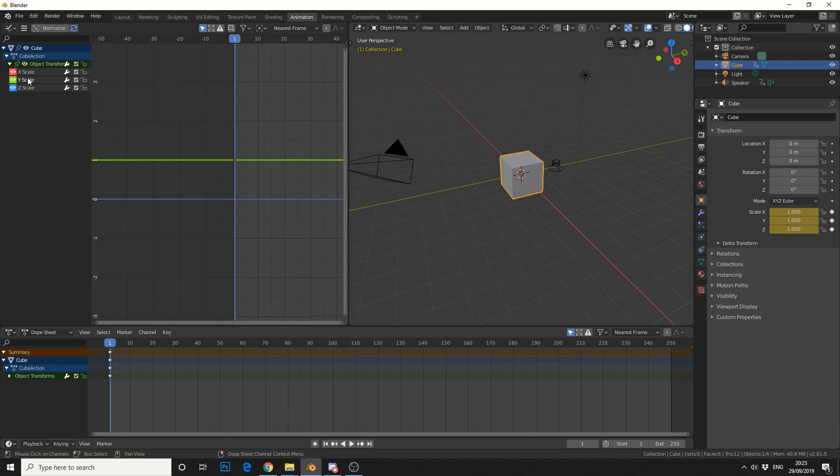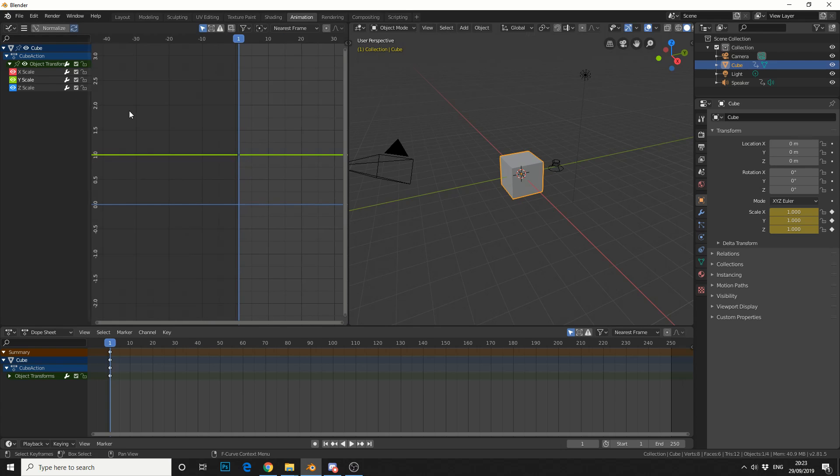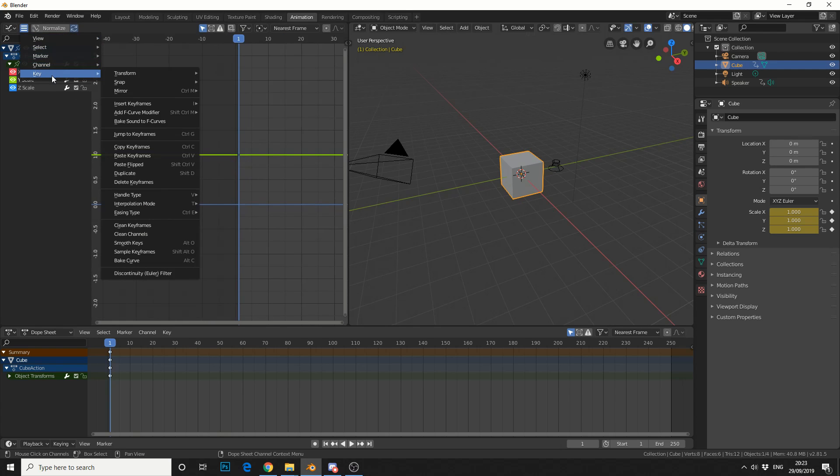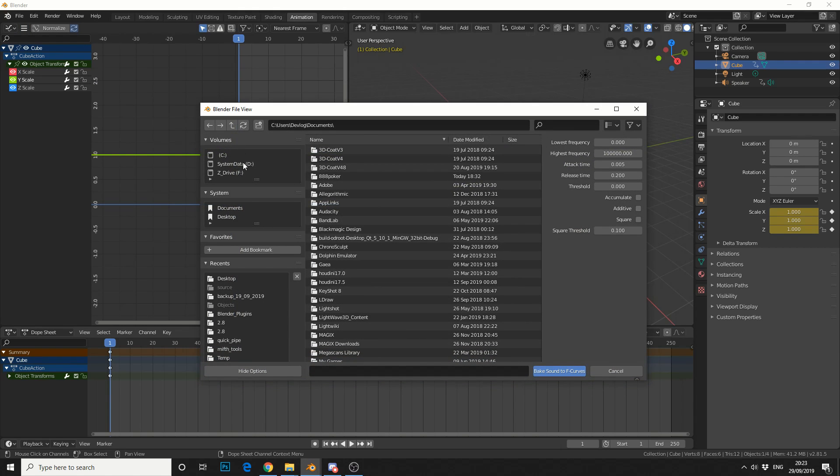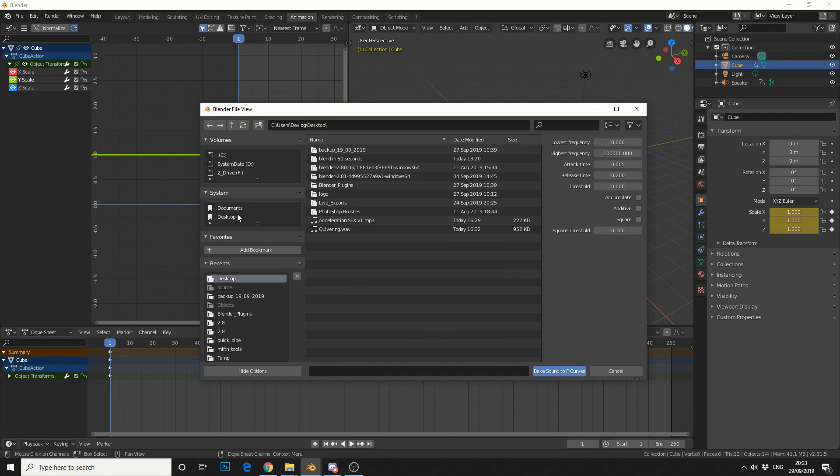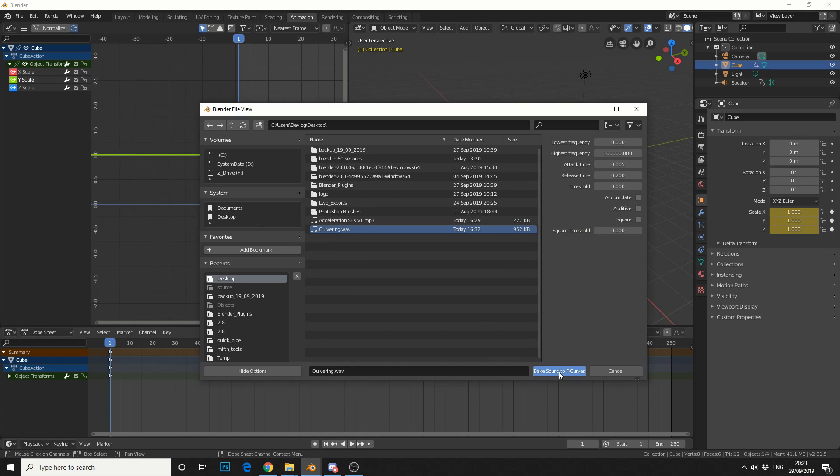And select the Y scale. I can then come up to this menu and I can go to key. And you can see here bake sounds to F curves. So pretty much like we've done with the speaker, we'll just select the WAV file. Now you can see here it has automatically baked the keyframes.